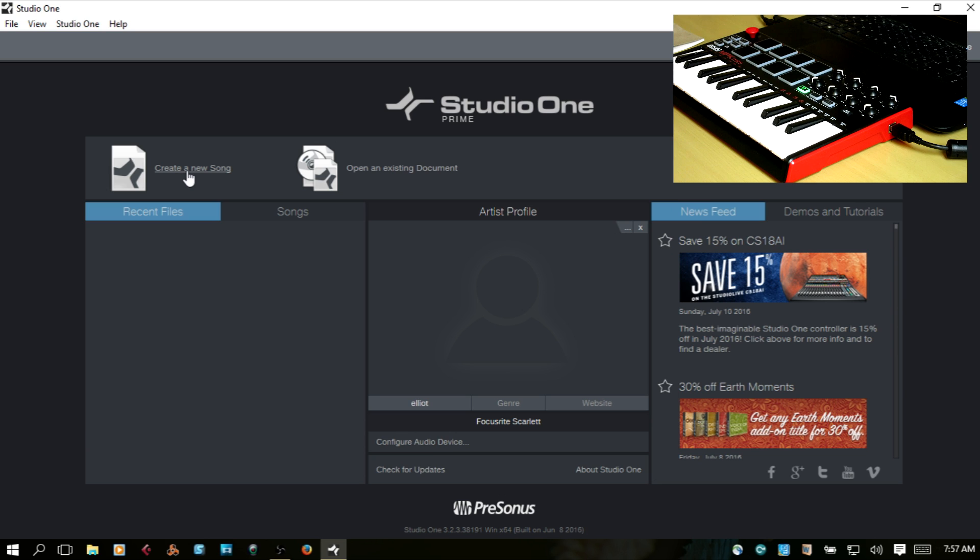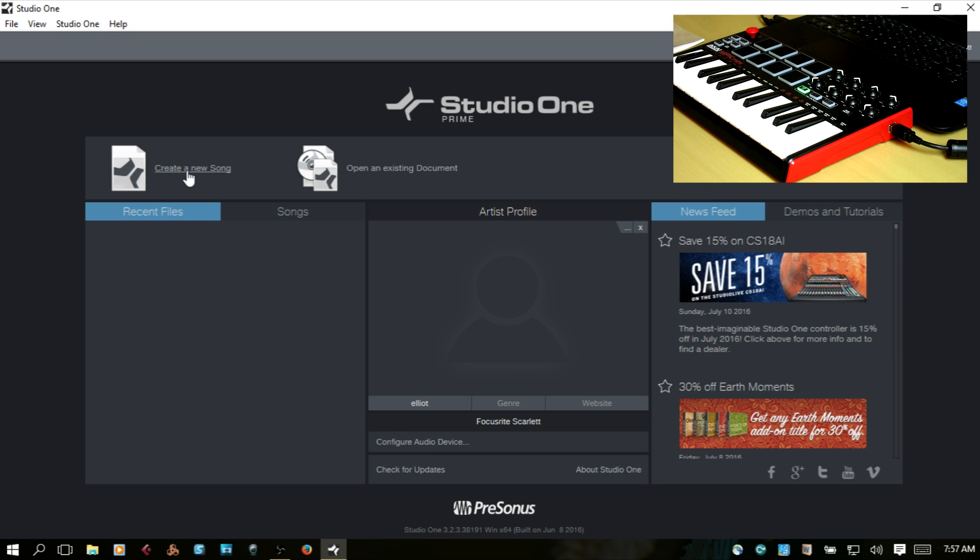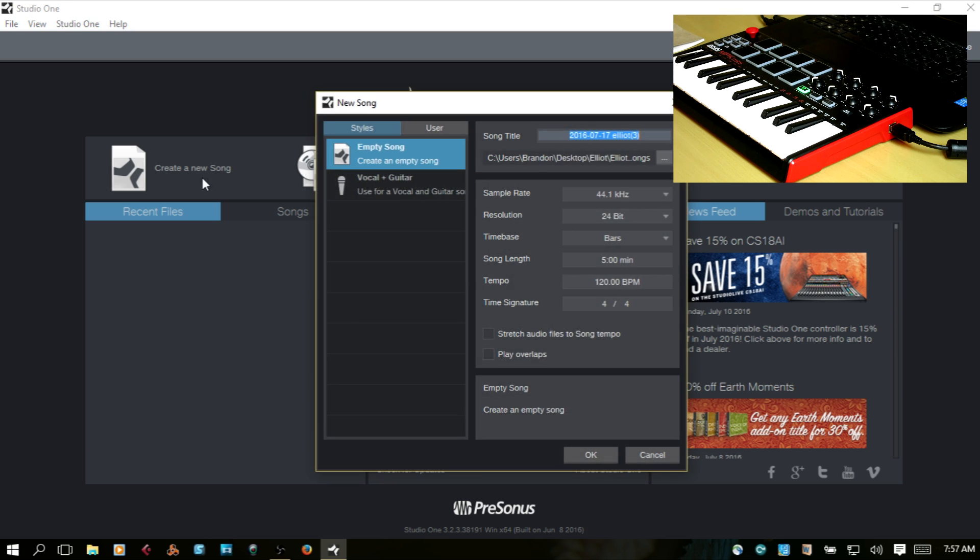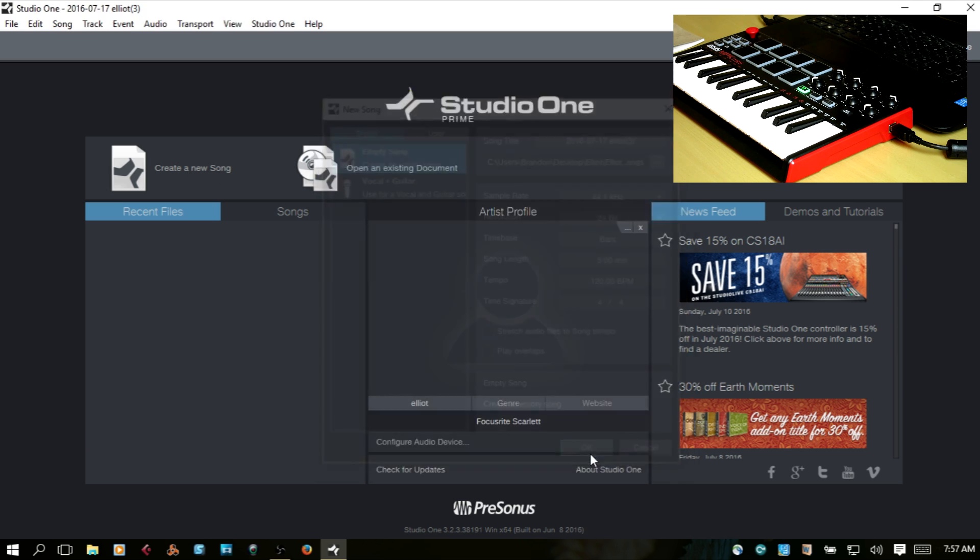Create a new song. We'll just create an empty one.